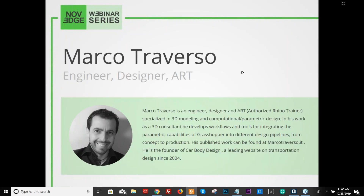Today's webinar presenter, Marco Traverso, is an engineer, designer, and authorized Rhino trainer specializing in 3D modeling and computational parametric design. In his work as a 3D consultant, he develops workflows and tools for integrating the parametric capabilities of Grasshopper into different design pipelines, from concept to production. His published work can be found at marcotraverso.it, and he's the founder of Car Body Design, a leading website on transportation design since 2004.